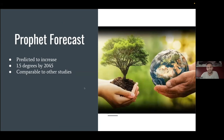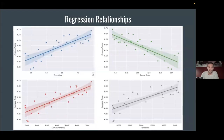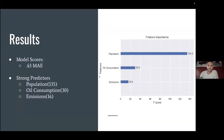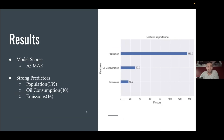That is in line with a number of different studies, including the U.S. Global Change Research Project which predicts a change of two to three degrees by 2060 depending on emission scenarios. For the regression model, there are strong positive correlations between temperature and population, oil consumption, and emissions — and a negative correlation with forest cover. We were able to predict temperature within about 0.43 degrees Fahrenheit. The strongest predictors were population, oil consumption, and emissions.